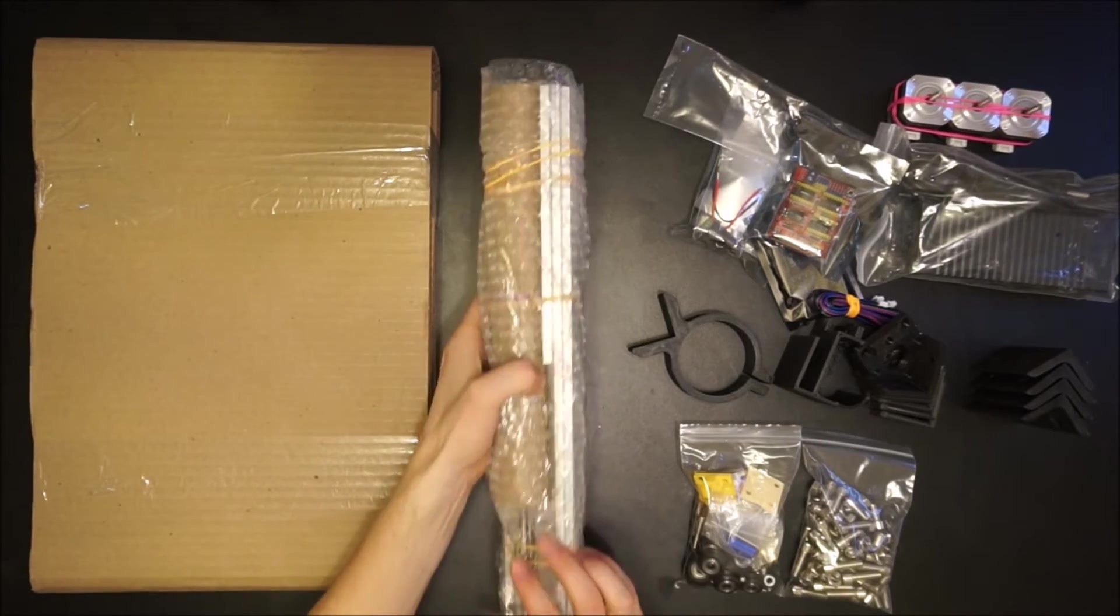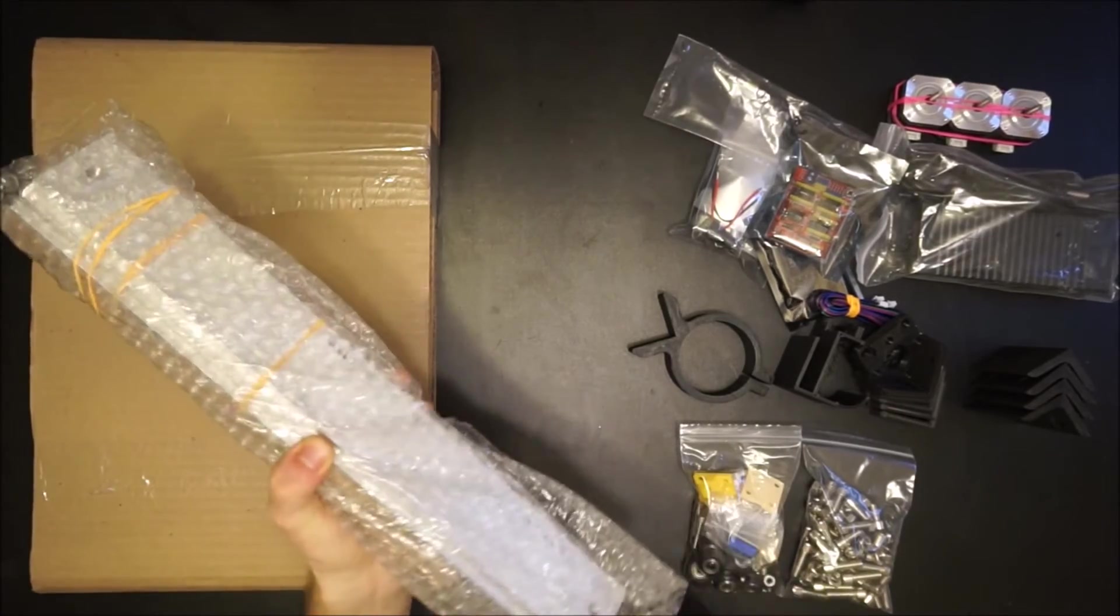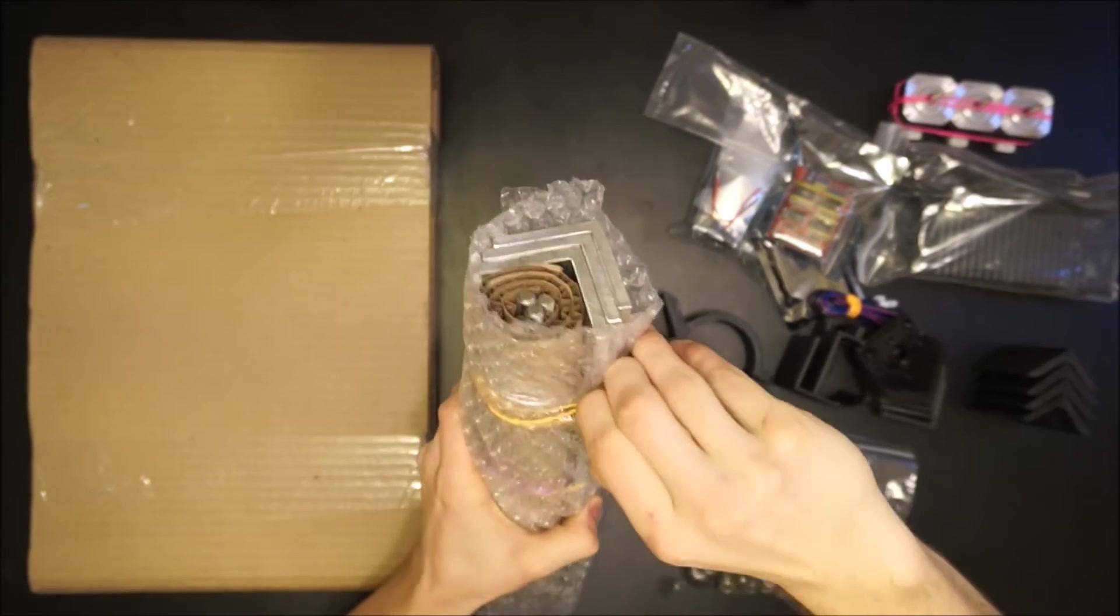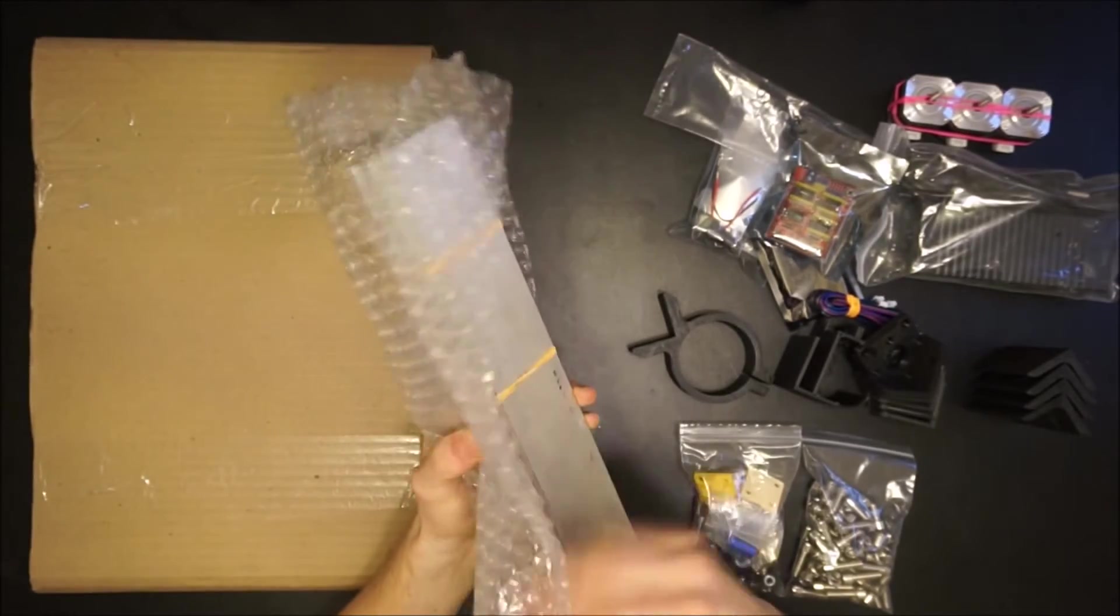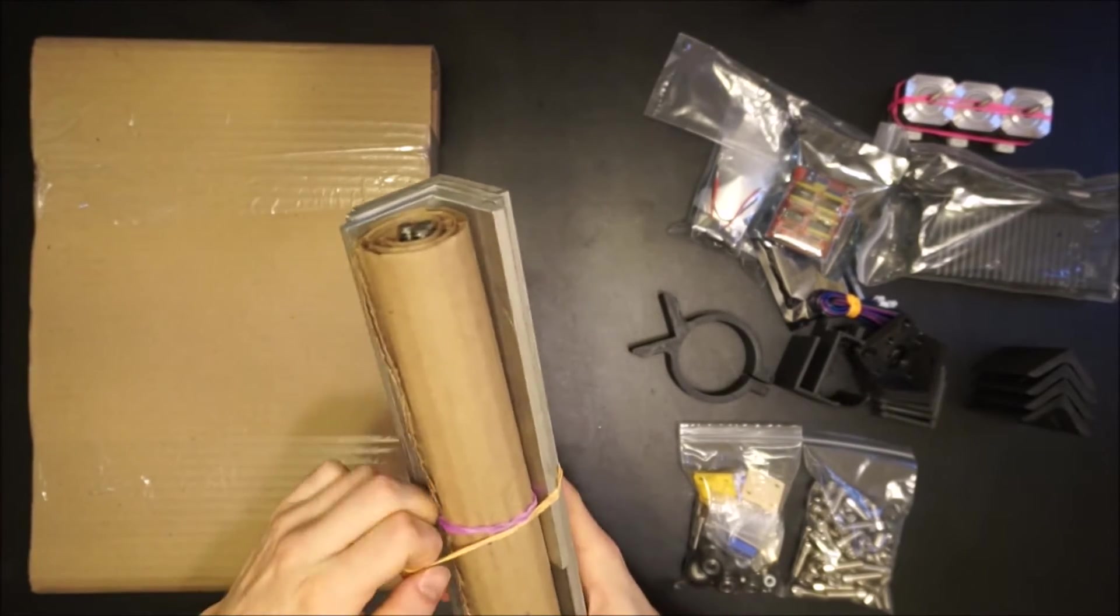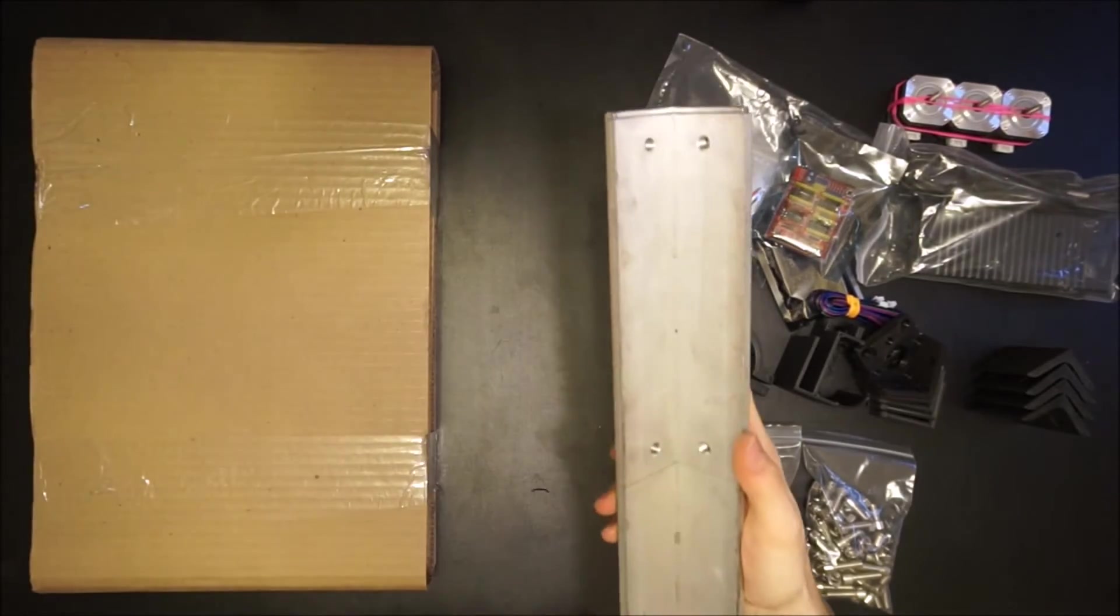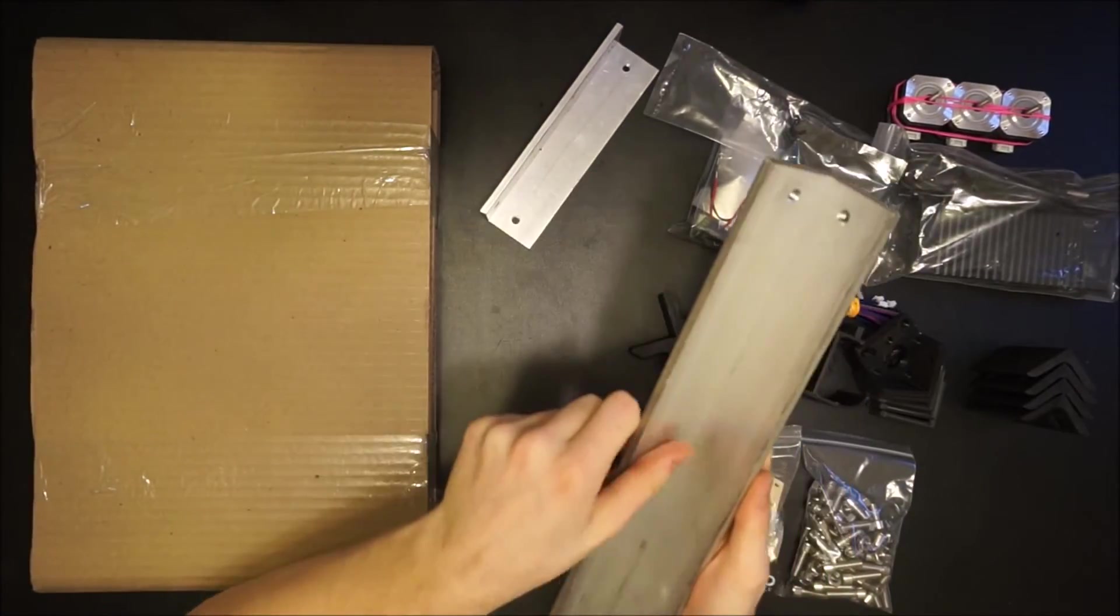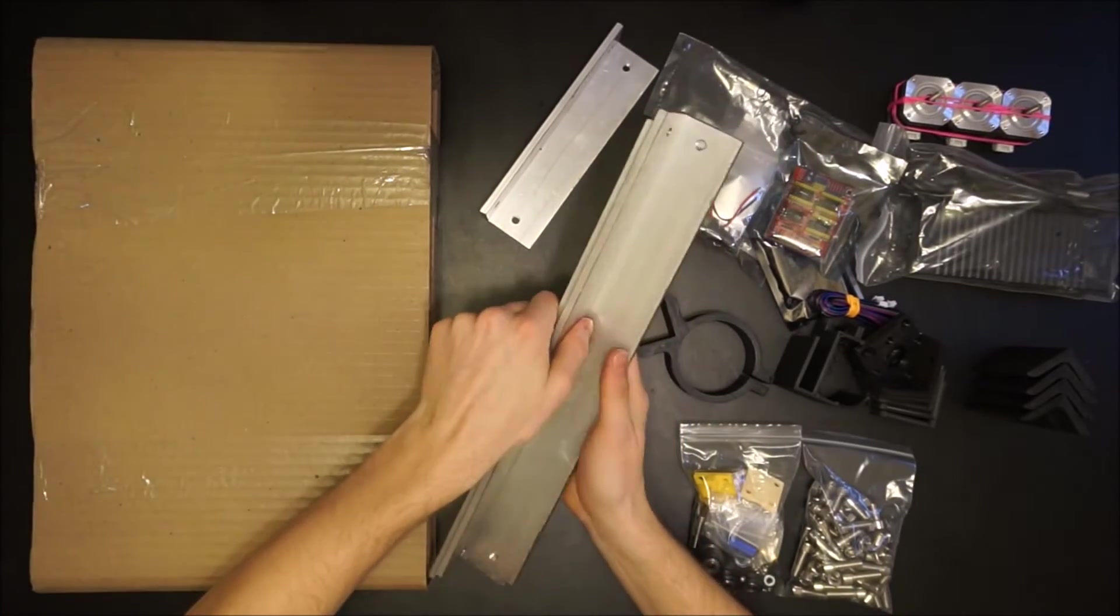Next, you can carefully unwrap the rails and lead screws. You'll notice one small rail to be used in the machine's Z axis and two long ones for the X and Y axes.